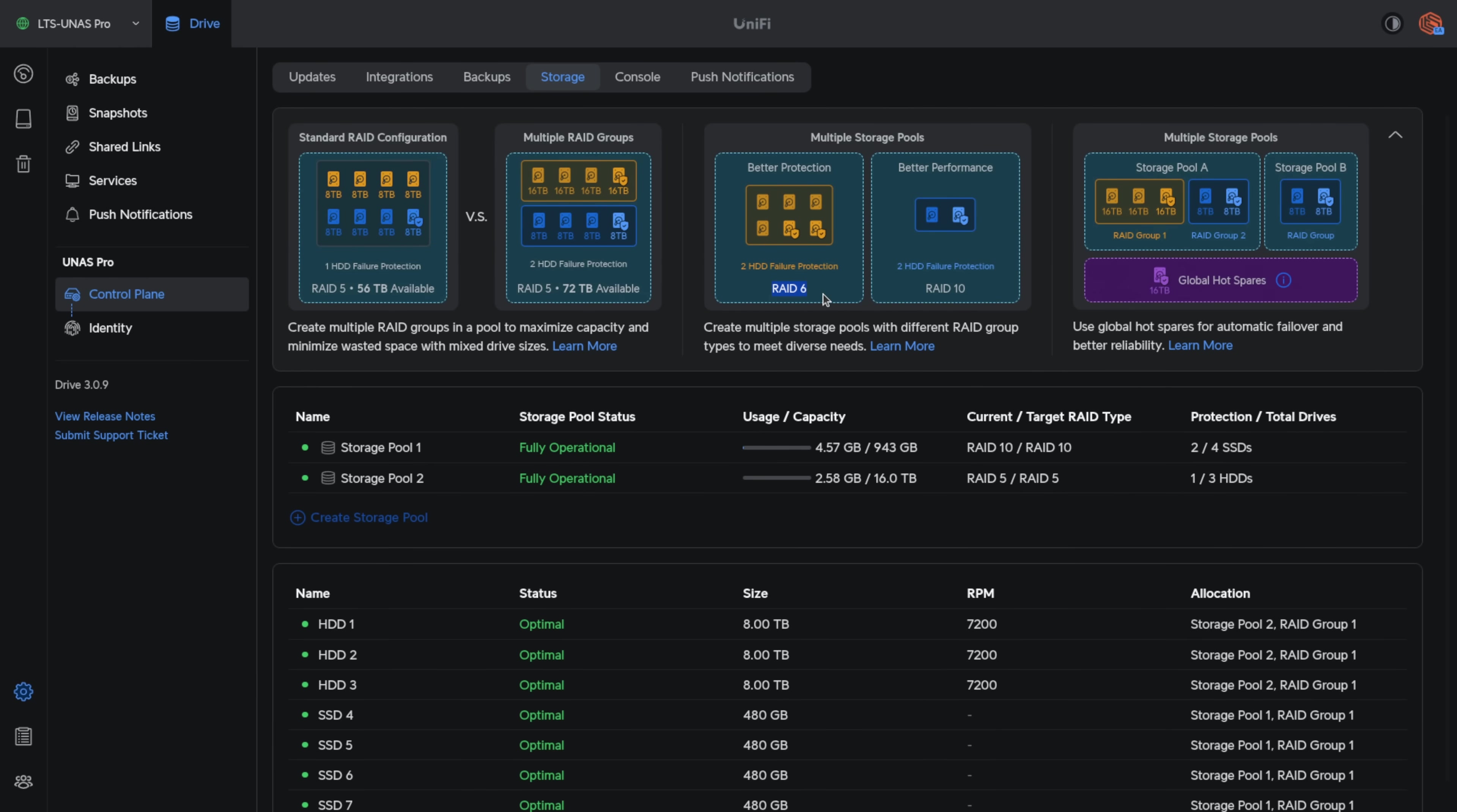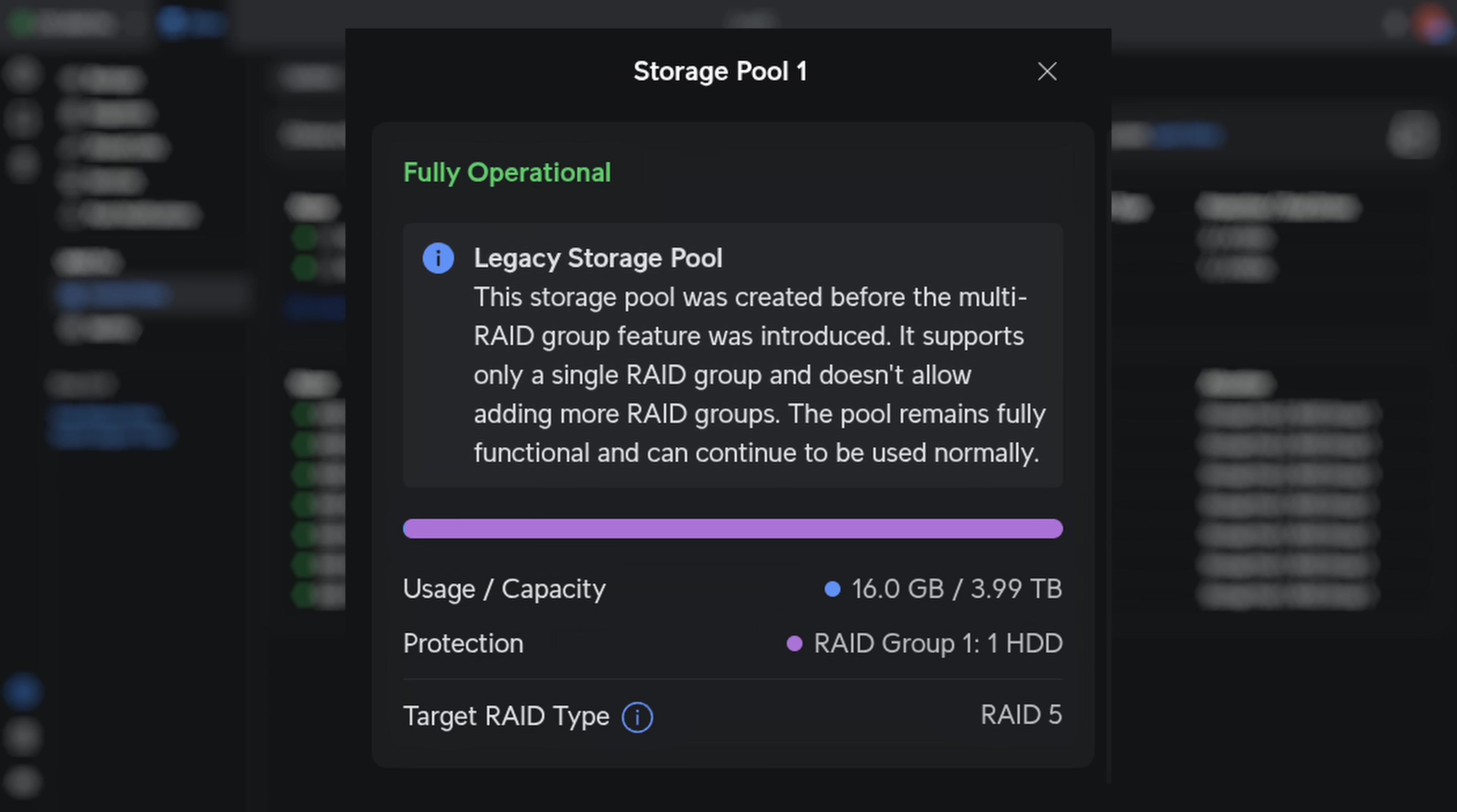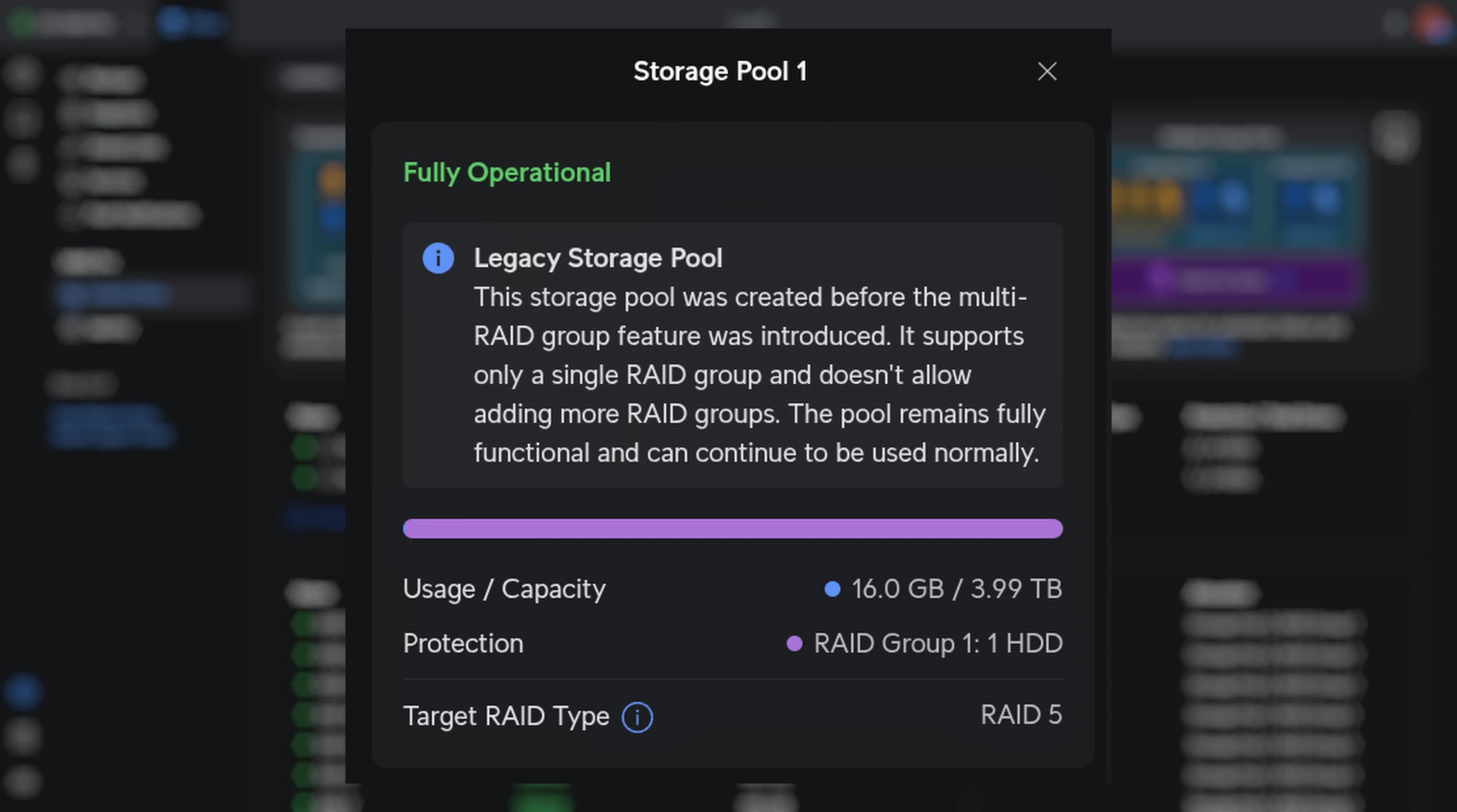This isn't a seamless upgrade. You'll need to back up your data, reformat, and restore to take advantage of these new features. It's a bit of work, but the benefits are worth it if you want to use mismatched drive groups more efficiently.